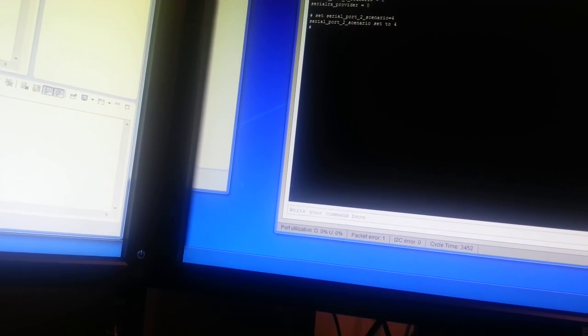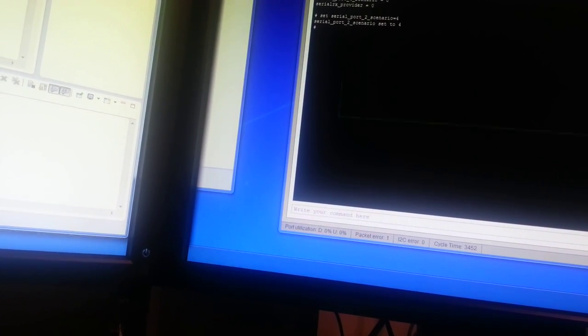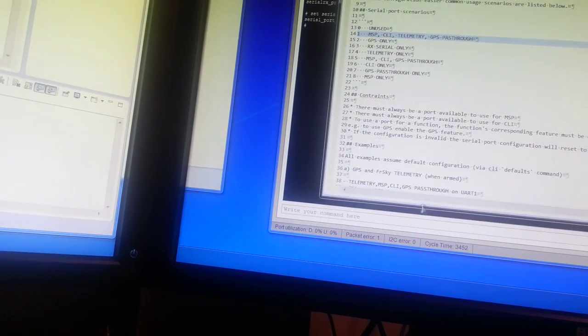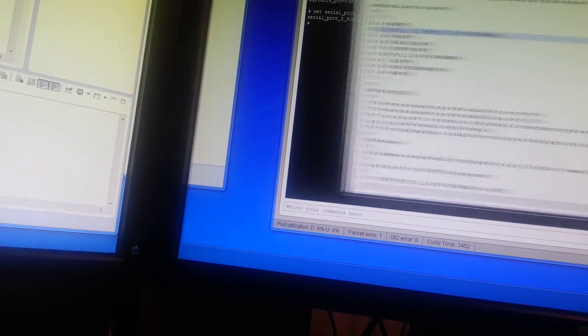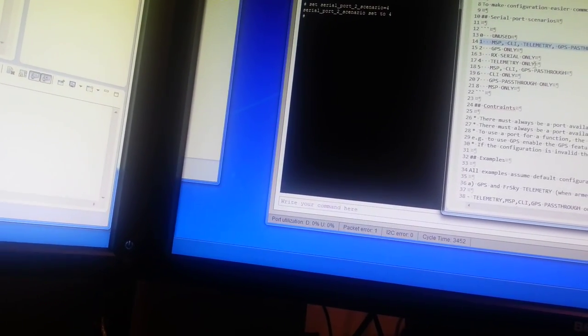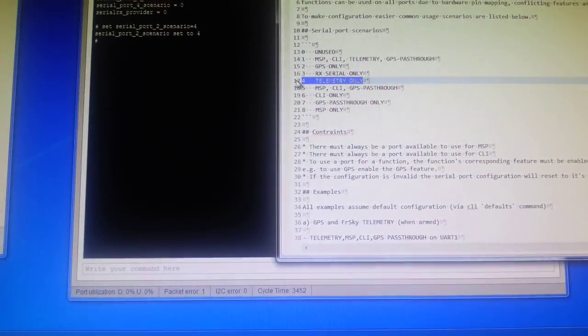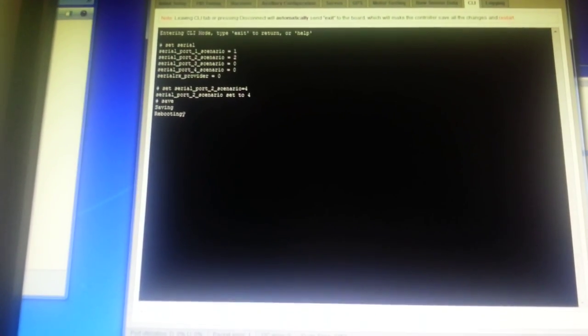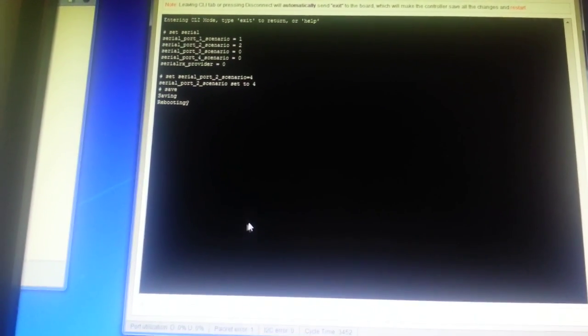In the serial configuration, in the documentation here, there's a list. So four is telemetry only. That's over here. Okay. So if we then save that and exit.